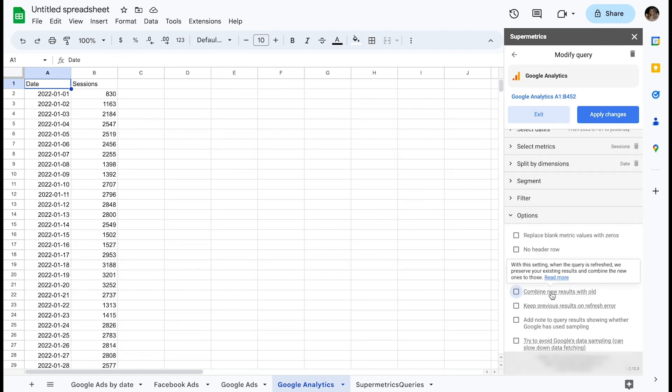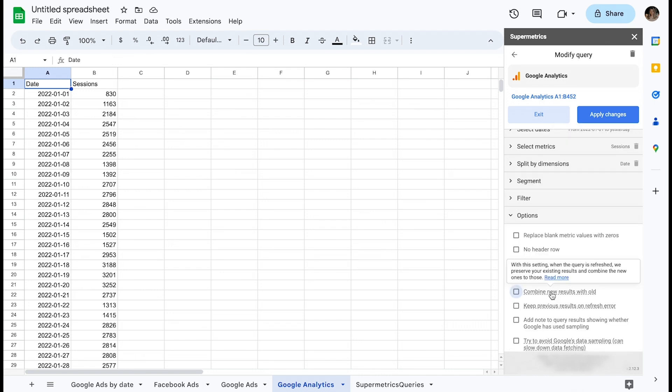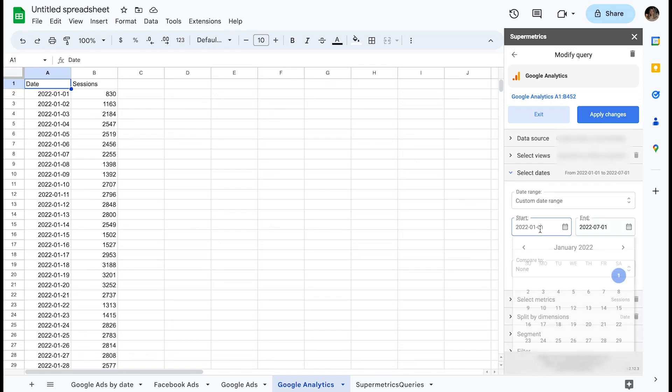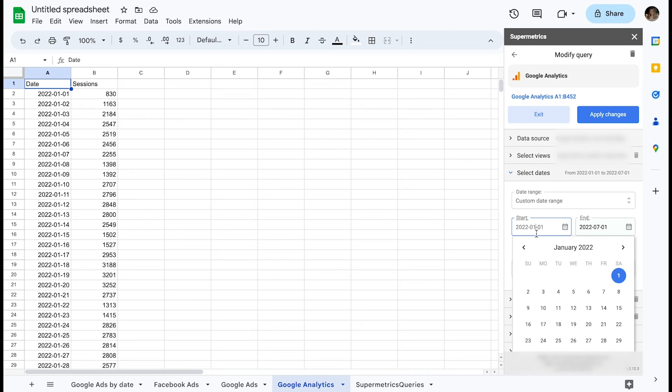Number two, enable the option Combine your results with Vault and define the date range for your second data extraction, for example, from the 1st of July 2022 to the 1st of January 2023.